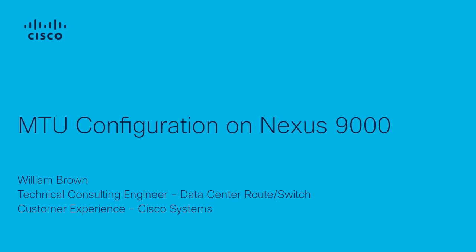Hi, this video will provide a brief tutorial on MTU configuration on a Nexus 9000 switch. My name is William Brown and I'm a technical consulting engineer at Cisco.